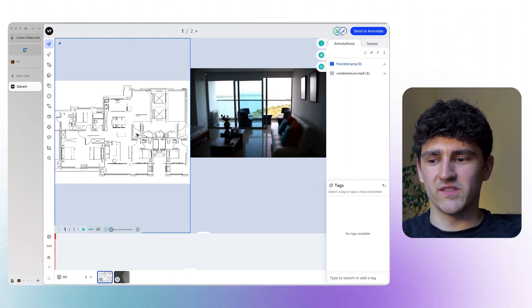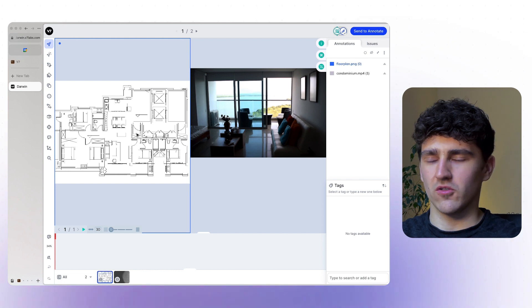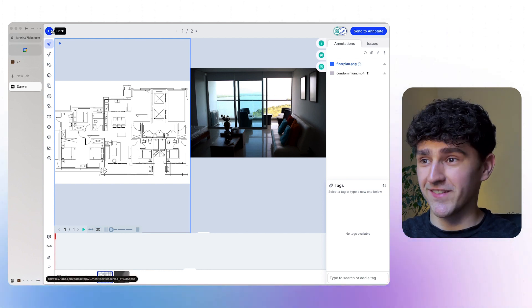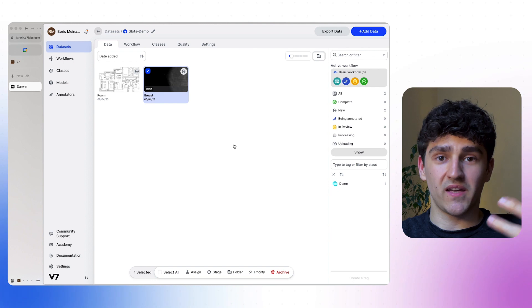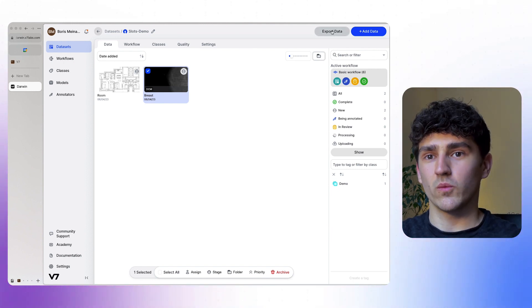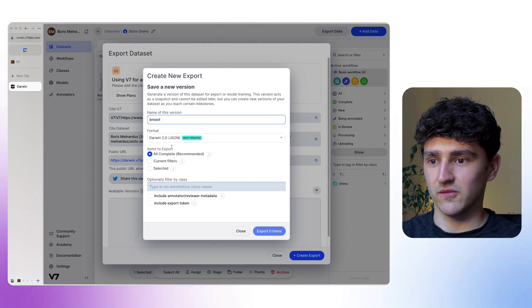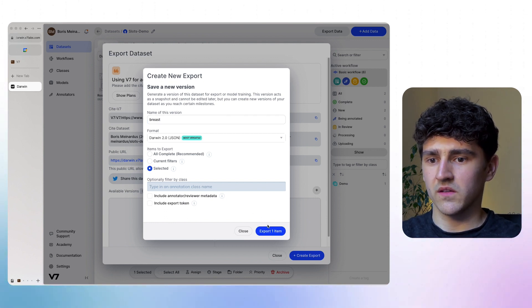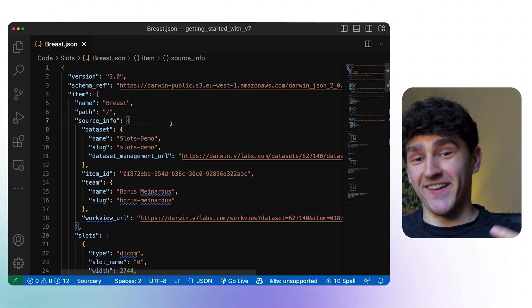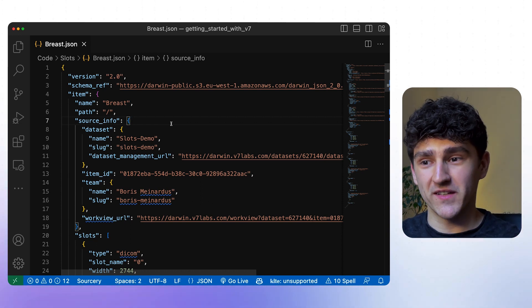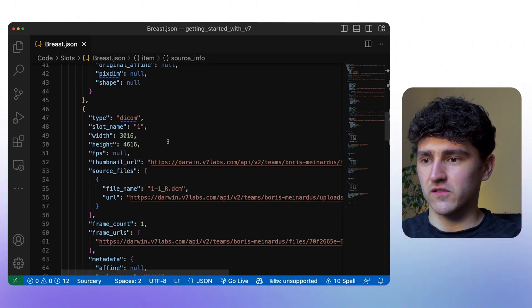But with two images in one item, how do we access the annotations done on individual slots? Let's export the breast example where annotations were made and look at the Darwin JSON annotation file. We select the file, go to export data, create a new export called breast, select the file, and export the item. We already have a full video on the Darwin JSON file format, but let's focus on how slots are represented.